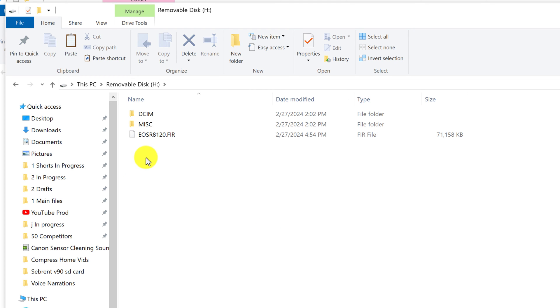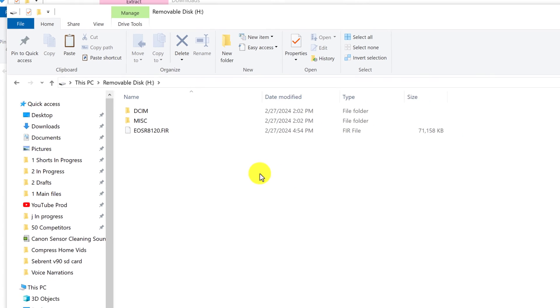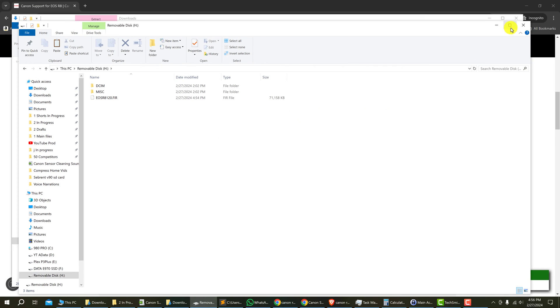And it's important that you don't put your firmware inside any folders. Just make sure it's at the root level of the drive. So here we look good. We can close the SD card window.